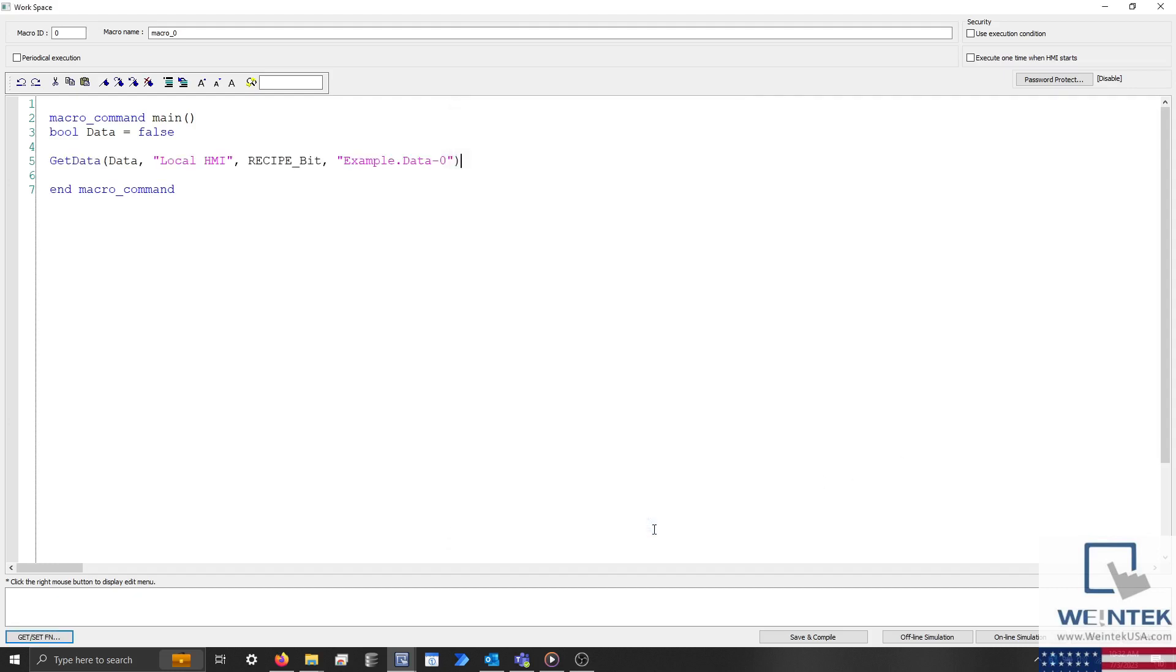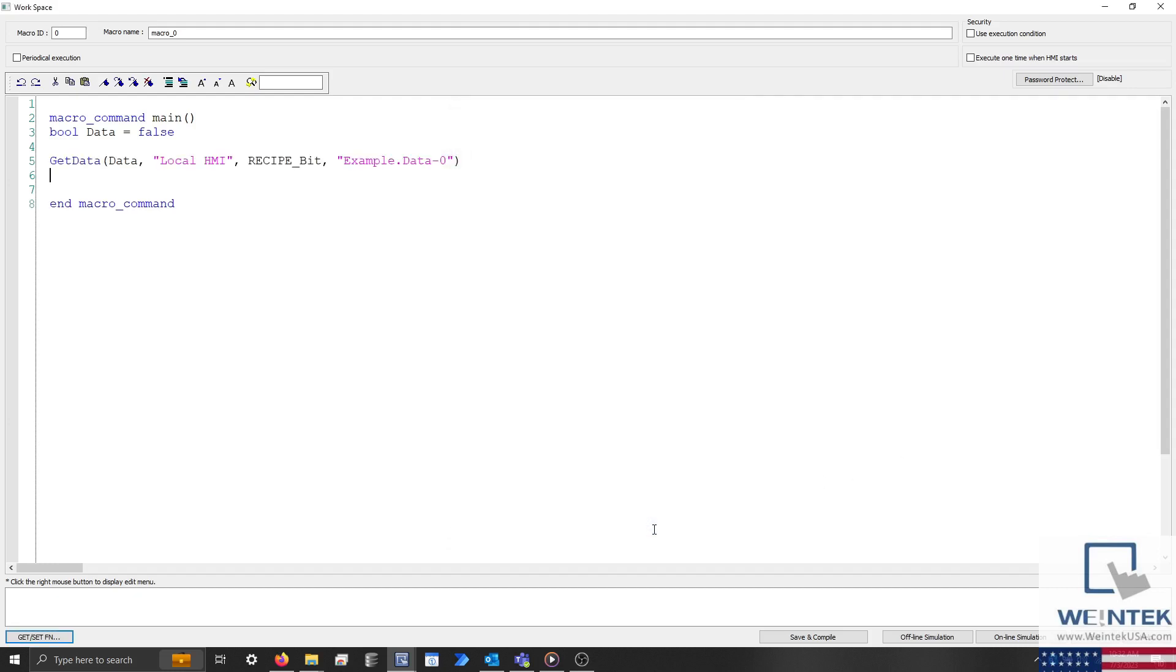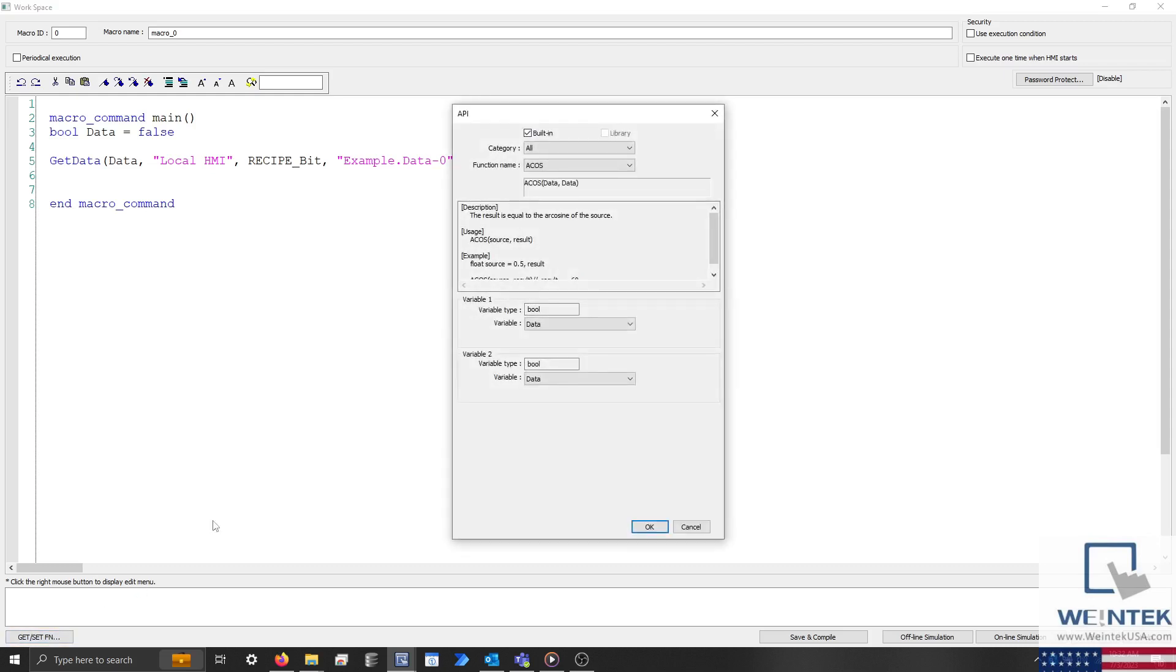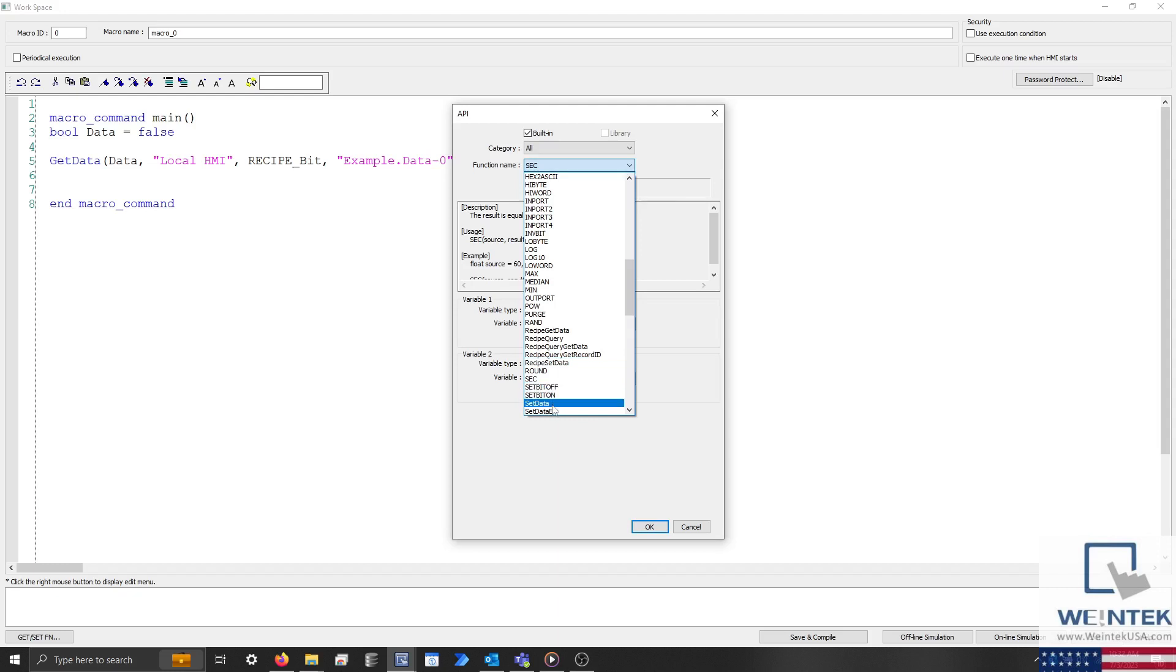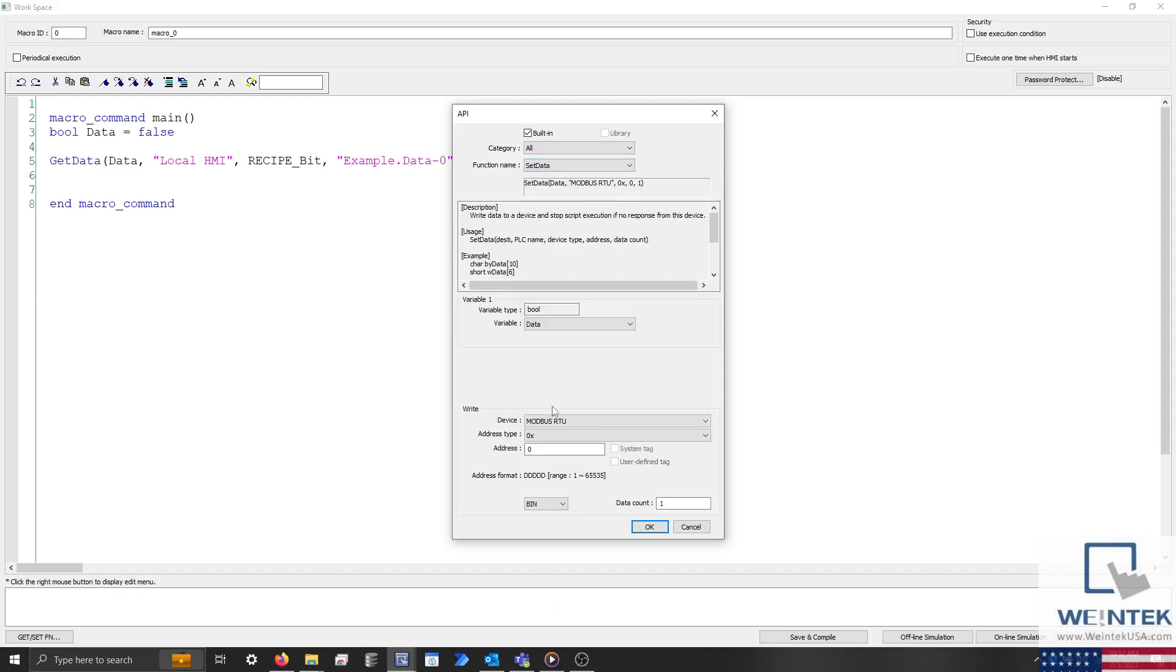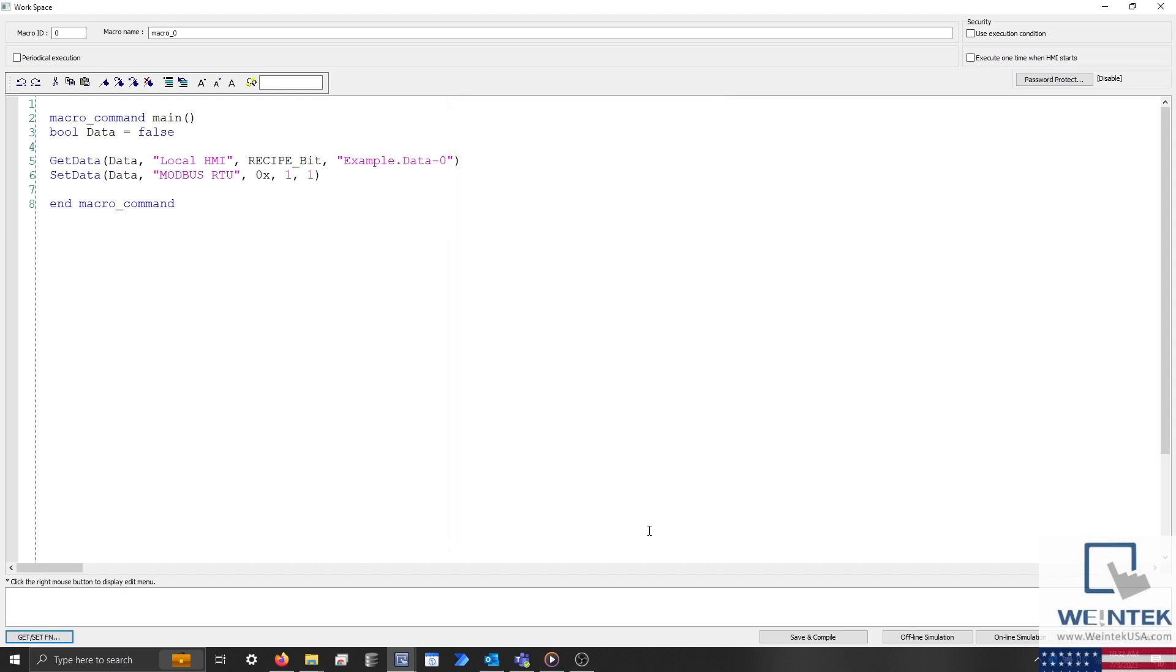Now let's use the get slash set fn button once more, except this time select the set data command from the function name drop-down list, and ensure that the write address is configured to the address that you would like to transfer this data to. When finished, click OK.